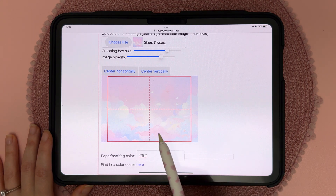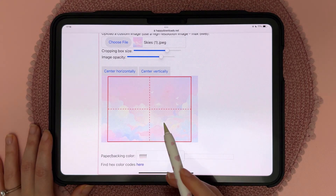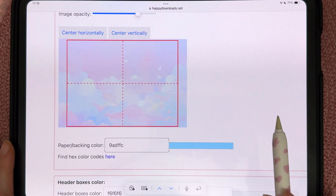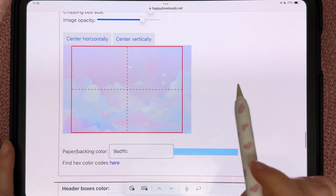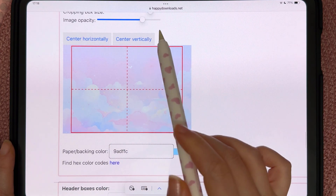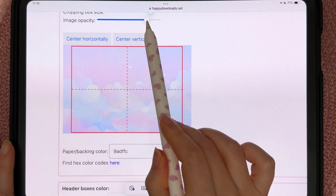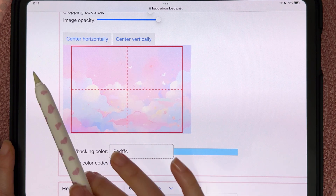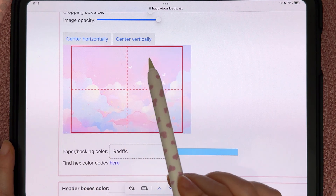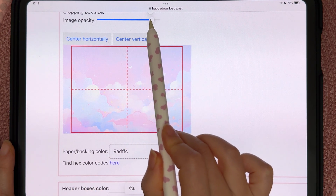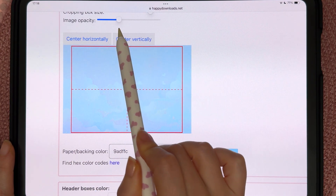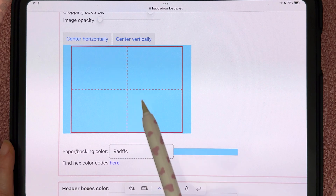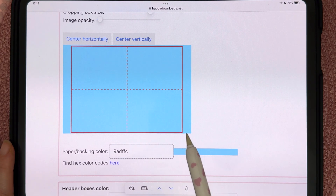So let's say I like this image but I wanted it blue — you can paste in that color and you can see it's given this a blue tint. As you go more opaque it basically completely covers up that backing color, and as you turn down the opacity it becomes more the color of the paper that you've chosen.